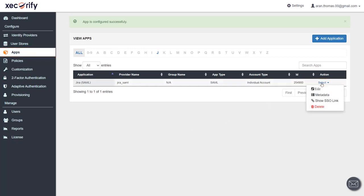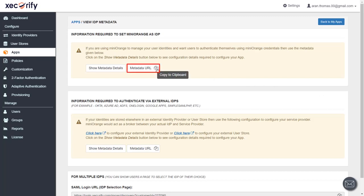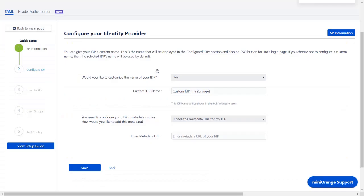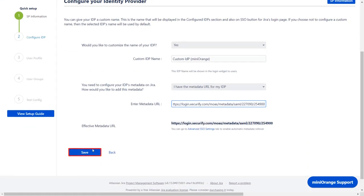Select your app and choose 'Metadata' from the dropdown. You will get the IDP metadata information by clicking on the 'Show Metadata Details' button. Here we will be copying the metadata URL. Now paste that copied URL in the metadata URL field and click on 'Save.'